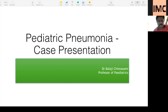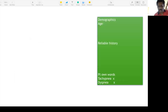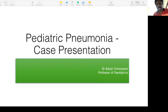Good evening students. Today we are going to cover pediatric pneumonia followed by asthma. It's a very good topic from a respiratory case point of view. I'll try to be as concise as possible, followed by the important questions that might come.